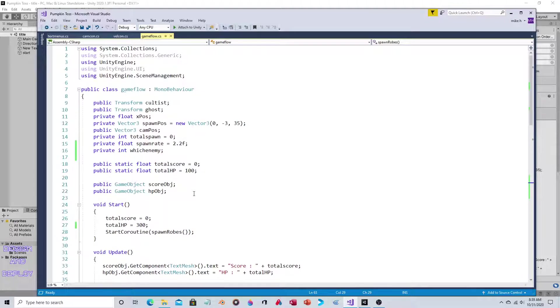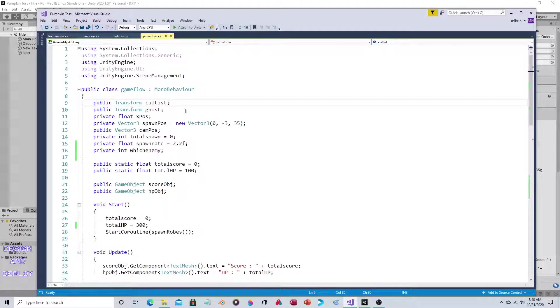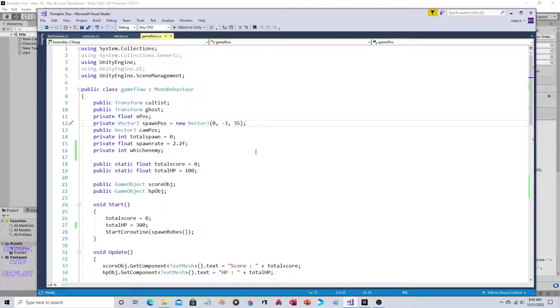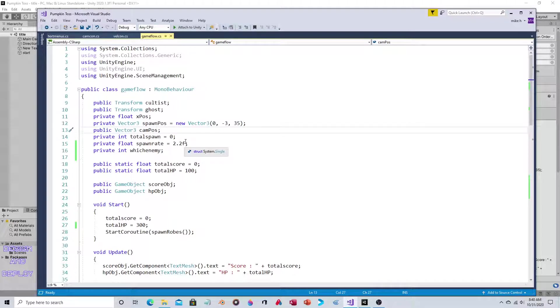A lot of this is just kind of plumbing, so to speak - setting up the transform for the object so it can be spawned, creating the Vector3 that the enemy will spawn at, capturing the camera position, that kind of thing.